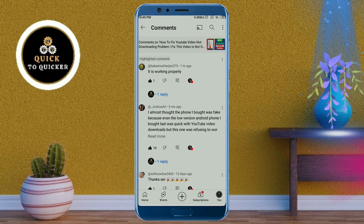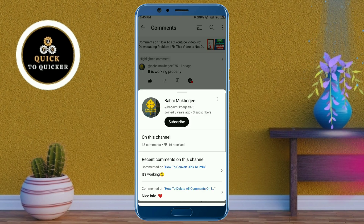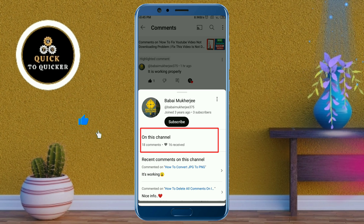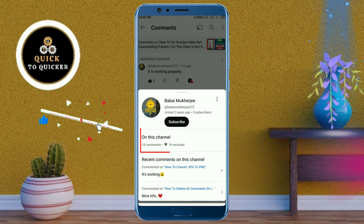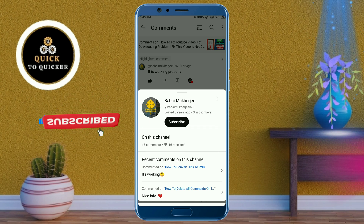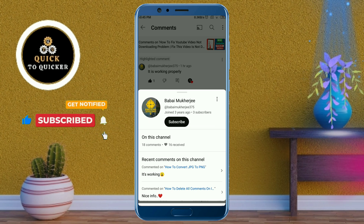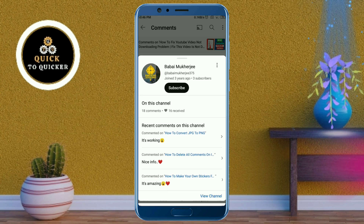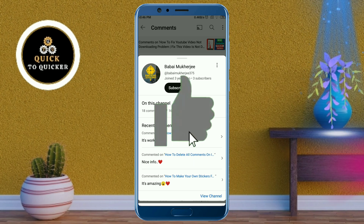Here you can see the total number of comments from this person on your YouTube videos, and also see some of their recent comments. By this process you can see all comments from a specific person on your YouTube channel. If you found this video helpful, please leave a like.